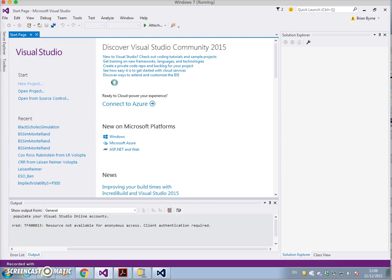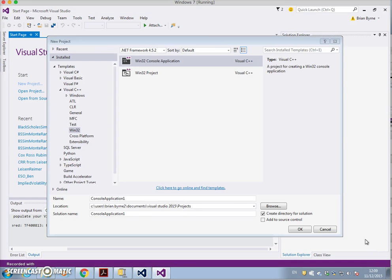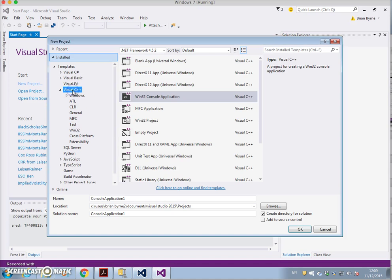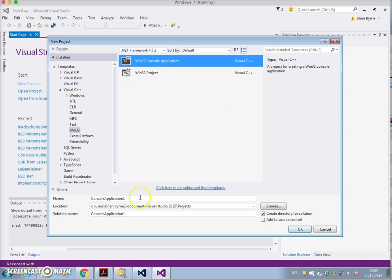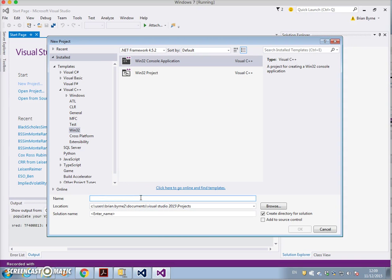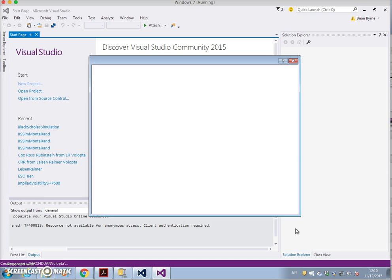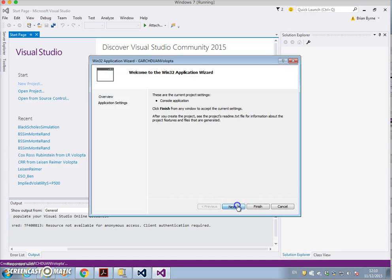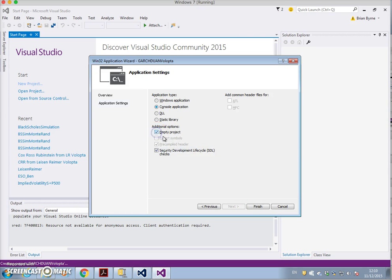We start the project from scratch. All we've looked at so far is just the code but we need to set up all the components together. We go for Windows Win32 console application and we say GARCH Duan. That takes a moment and then we go next, make sure to click empty project, finish.